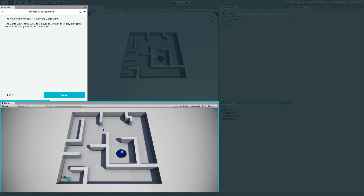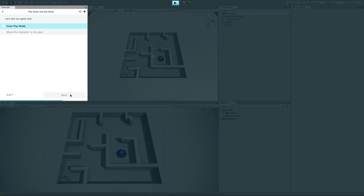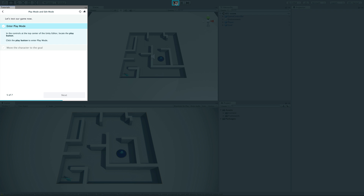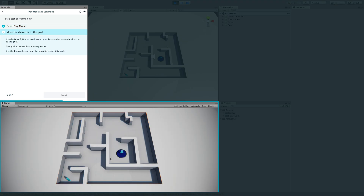If something is wrong you go back to edit mode. To test our game, you enter play mode by clicking the play button at the top center of your Unity editor. Click it and it will activate the Game window, and then you can move the character. I'm using the W, A, S, D keys or arrow keys to move my character.